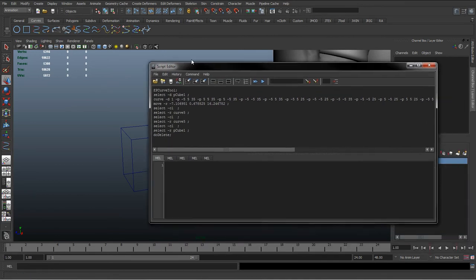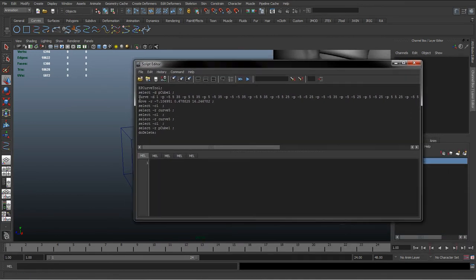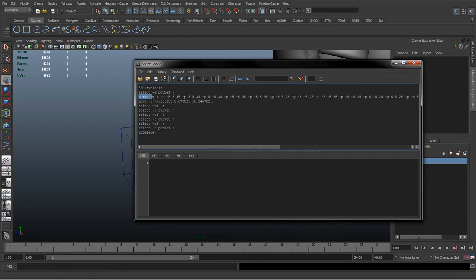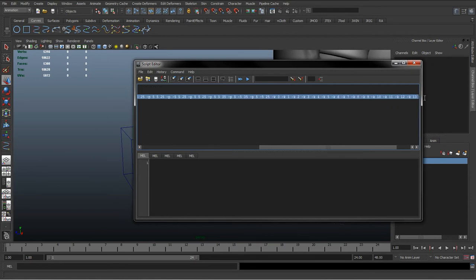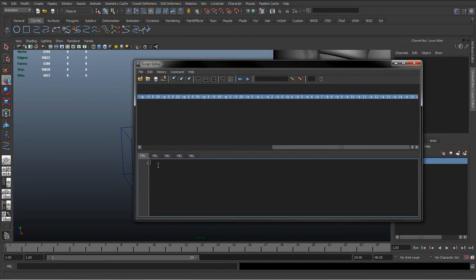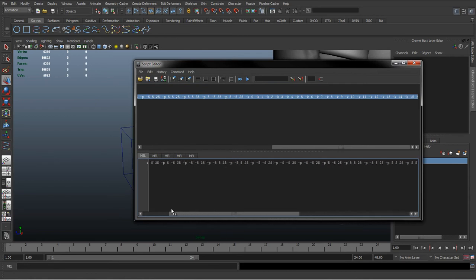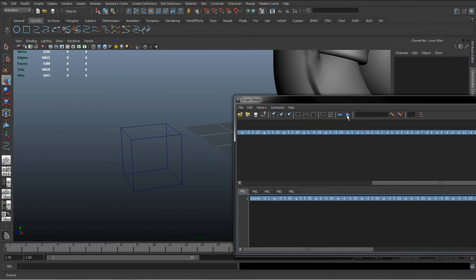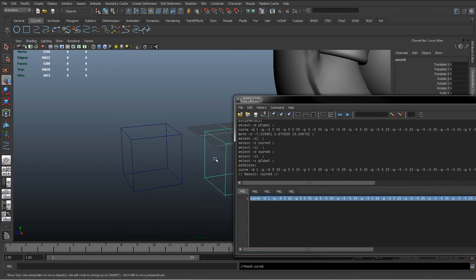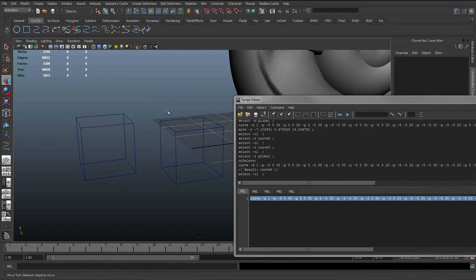We can actually see here this curve command, which is curve, divisions, so dash D for divisions one because it was a linear curve, and then we've just got all these P dash and three values, which is just where we created that, the CVs for this curve. So we could reuse this code, so we can select that, and execute, which looks like a play button, and see it's going to create that cube again.